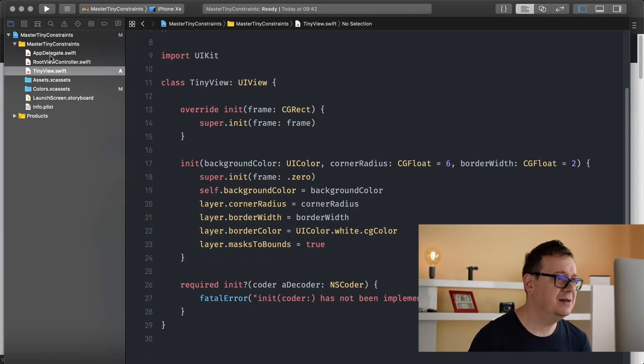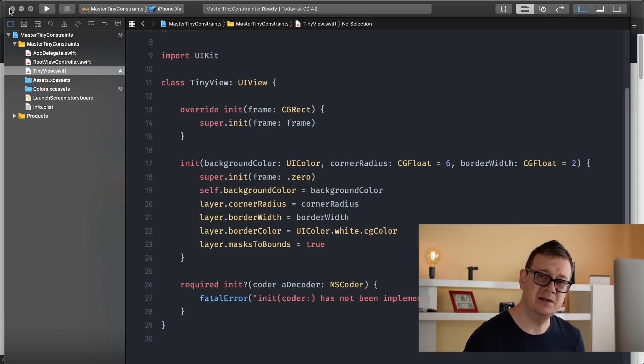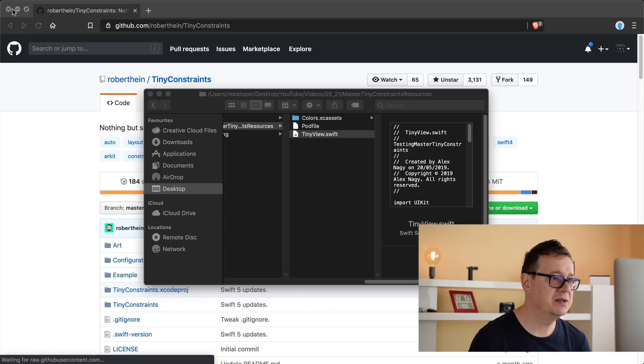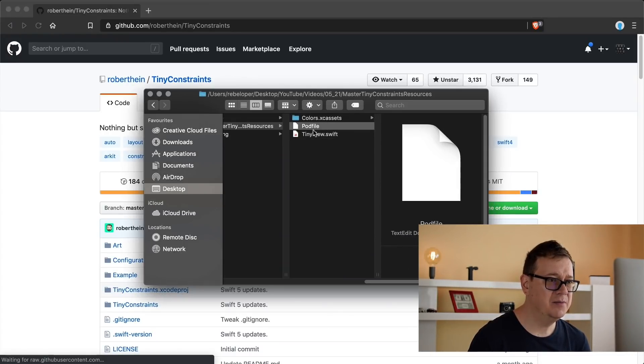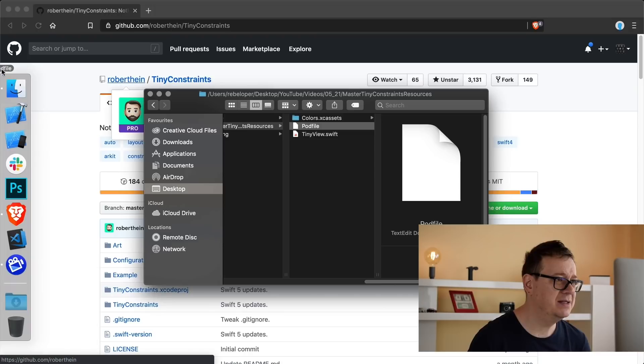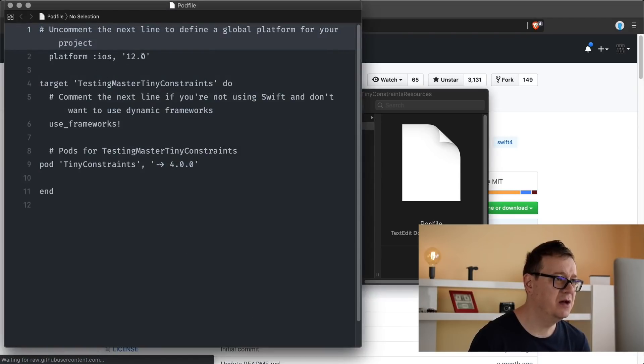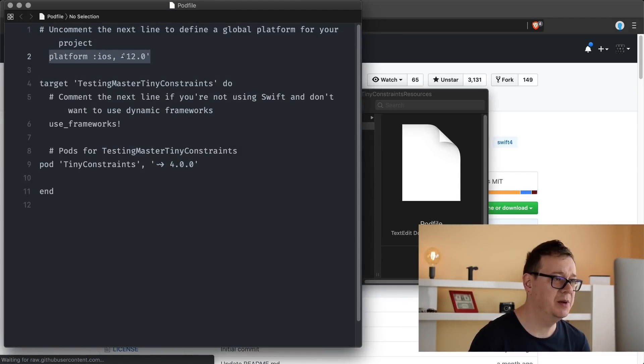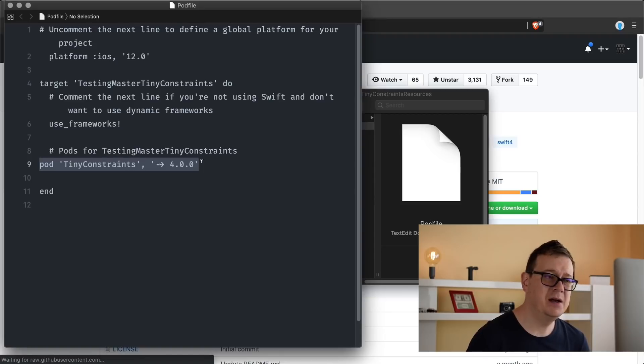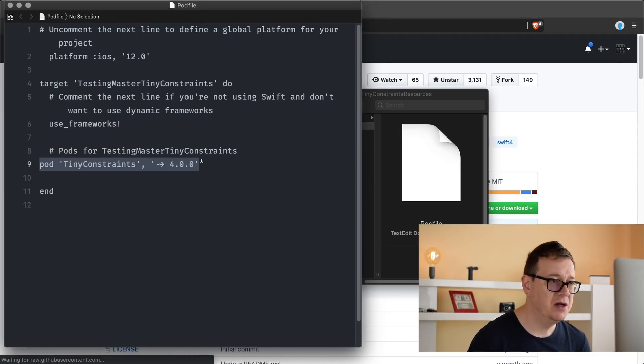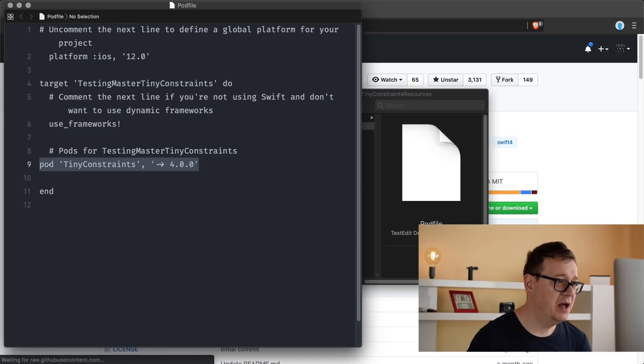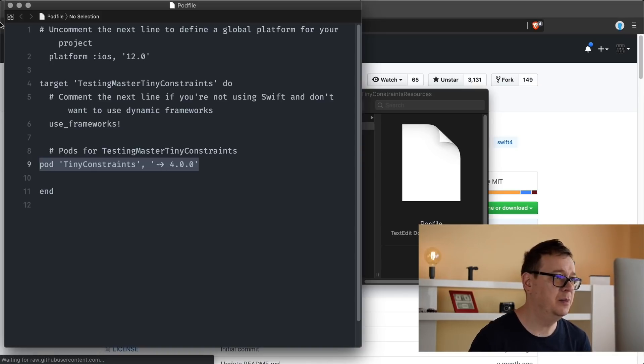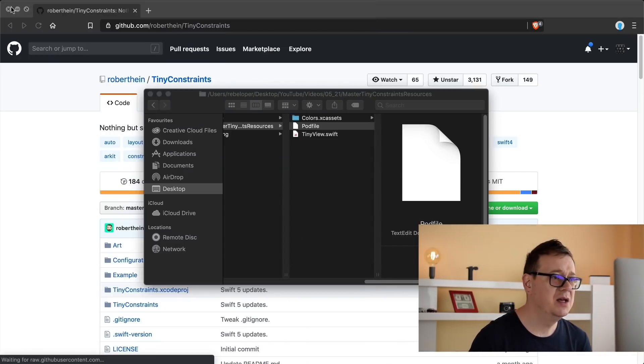Under colors we have some material colors here, and in the tiny view we have basically a UI view that has a corner radius and a border width. You can go ahead and take a look at it. We will see that in action in just a moment. Now let us just close this because the next step is going to add in our Tiny Constraints CocoaPod. So once this is closed, let me just open up so you can see what we're going to add in here.